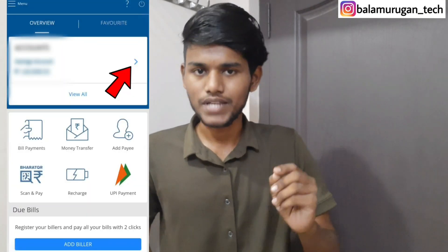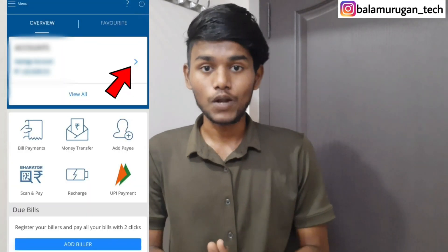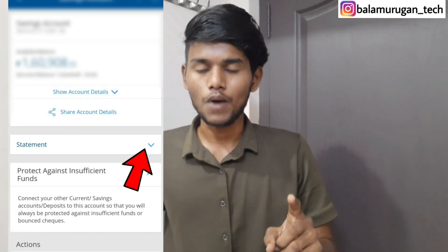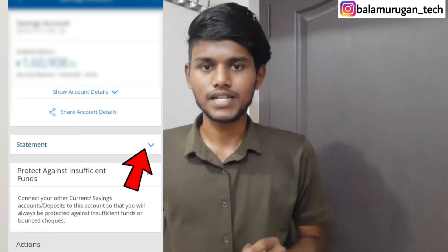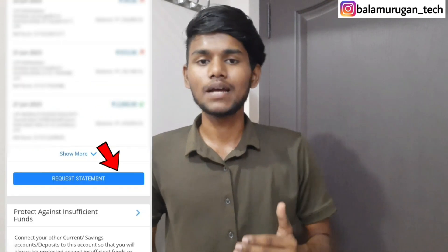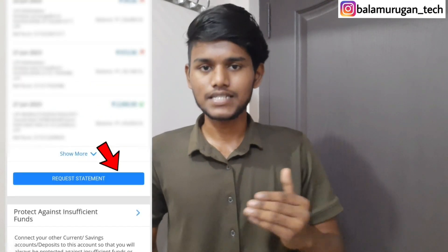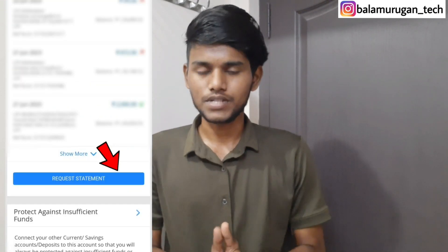You can click on the arrow. You can click on the statement option and then click on that option.